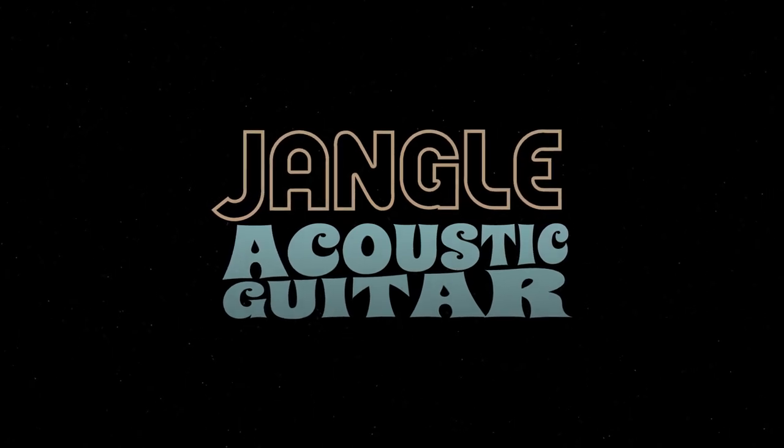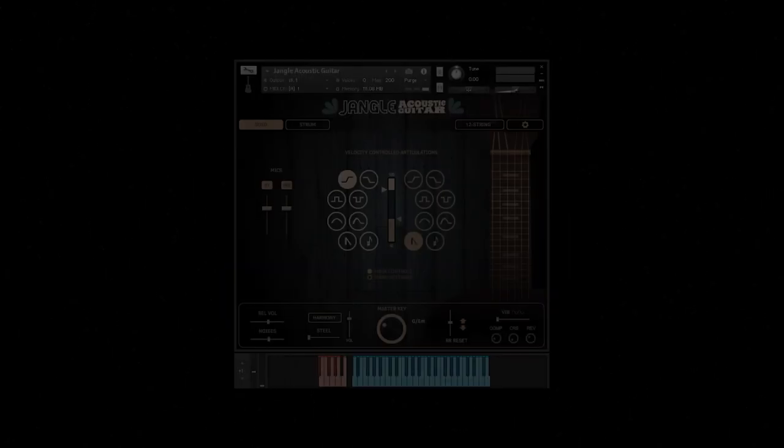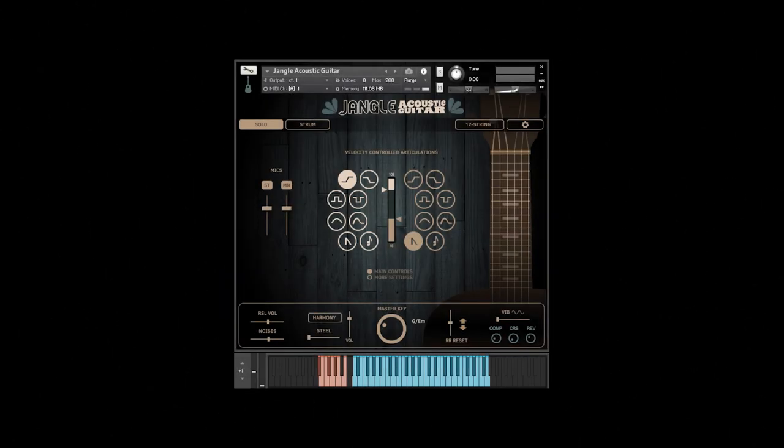We're going to take a look at Djangle, a folksy new addition to our guitar lineup. It's also great for rock and country styles.